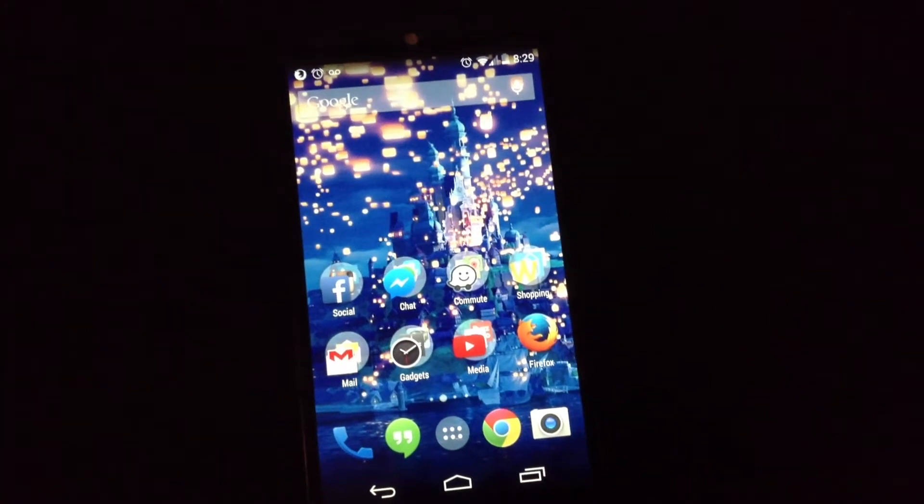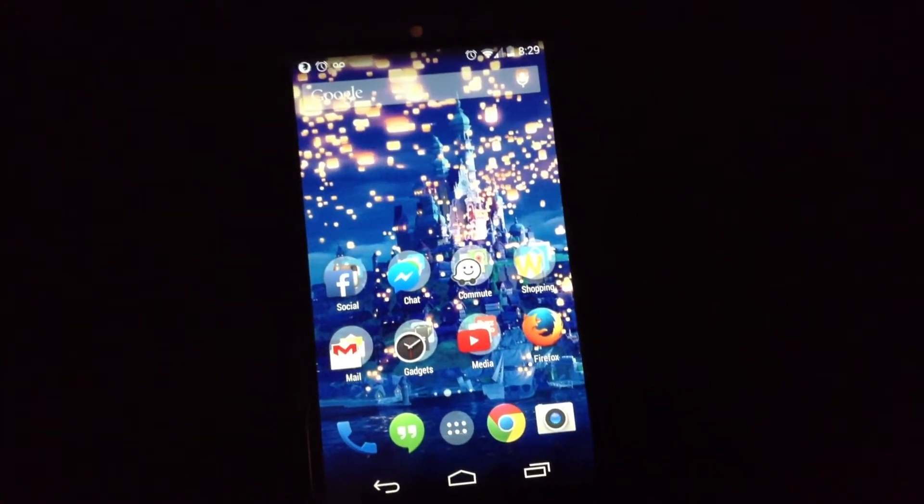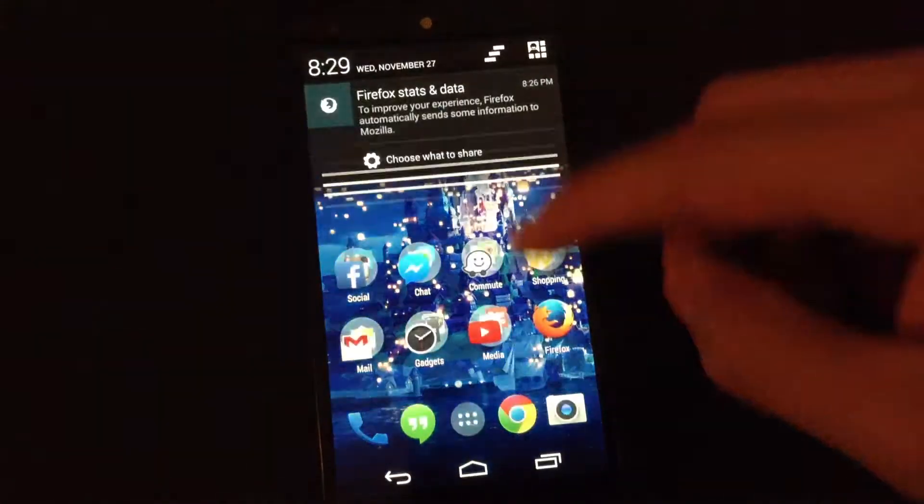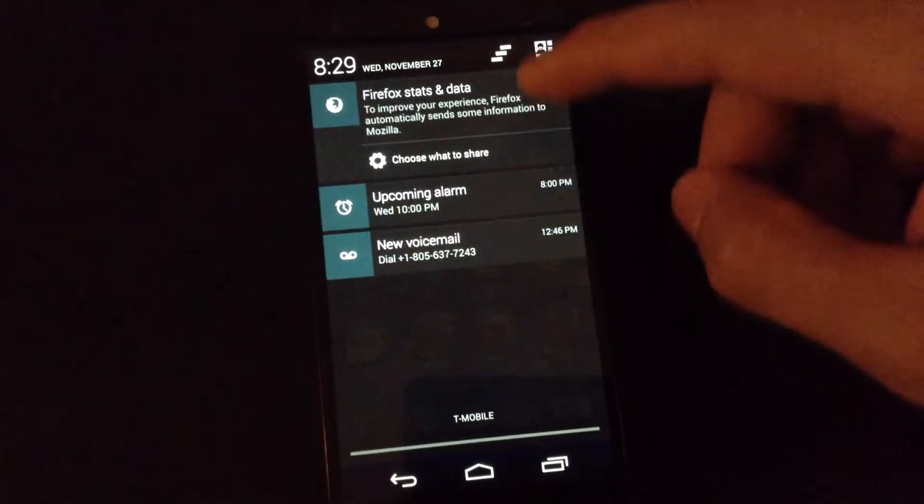Okay, I'll now show you how to install Flash onto your Nexus 5. First, we'll need to go to settings.